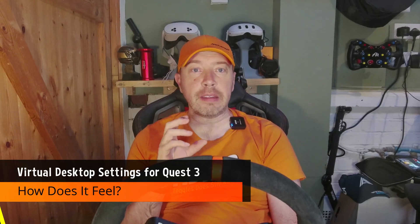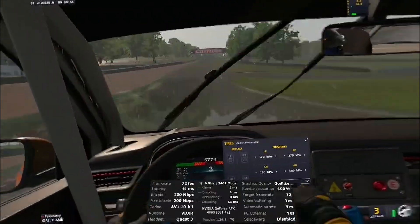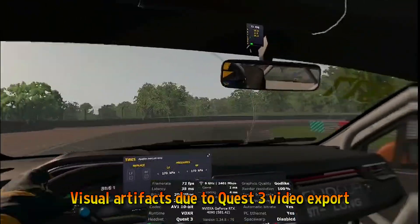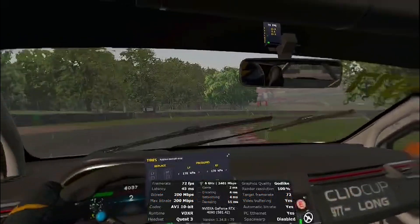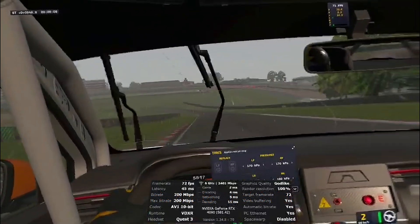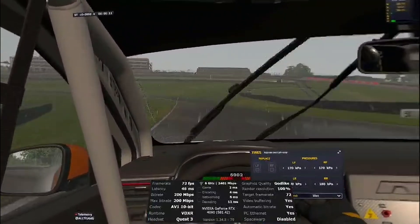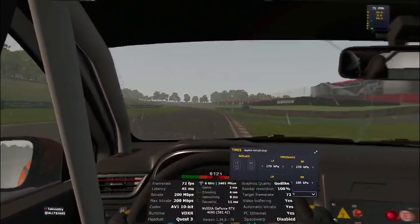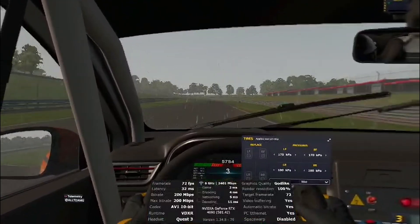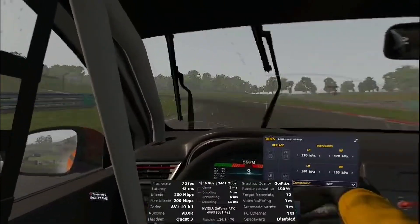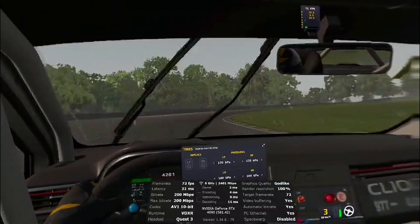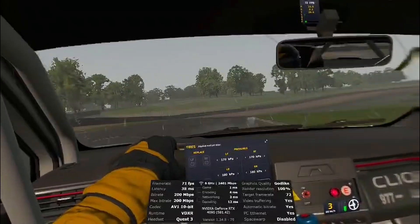This setup is what finally made me retire my HP Reverb G2, a headset I've used and loved for years. Visually, the G2 still has an edge in clarity, but the convenience and flexibility of wireless VR with Virtual Desktop tipped the scales. I can stream races, jump into desktop mode, and switch between pancake and VR without clunky transitions or cable juggling. It's not flawless — my router's still a few rooms away — but I only get a stutter or two in a 90-minute race. That's more than acceptable. And if I really wanted to push it further, I could experiment with VDXR again or reposition my access point. But for now, this setup works and it works well.